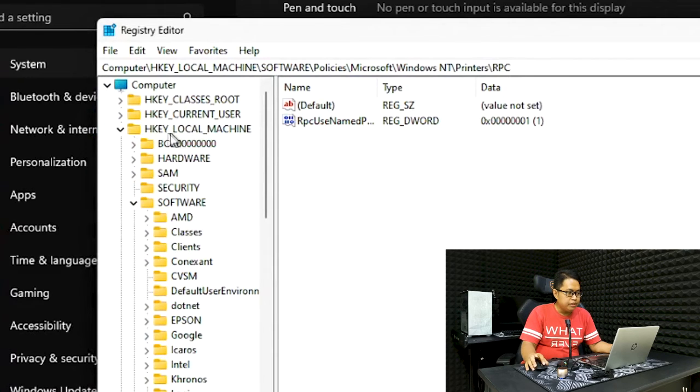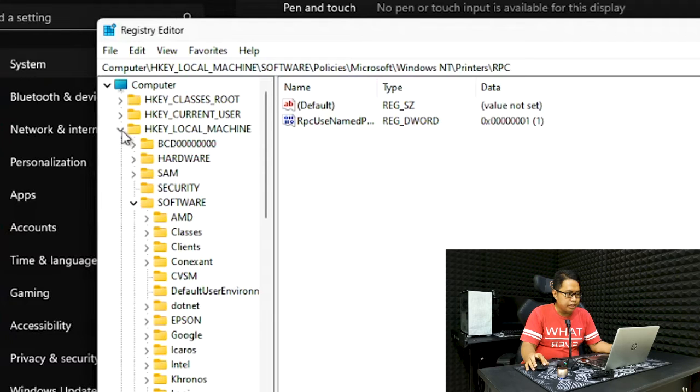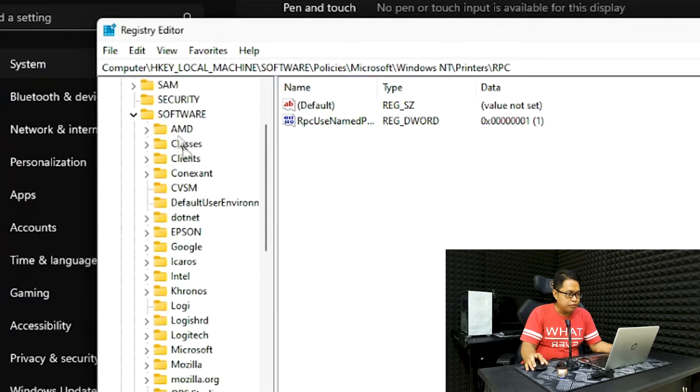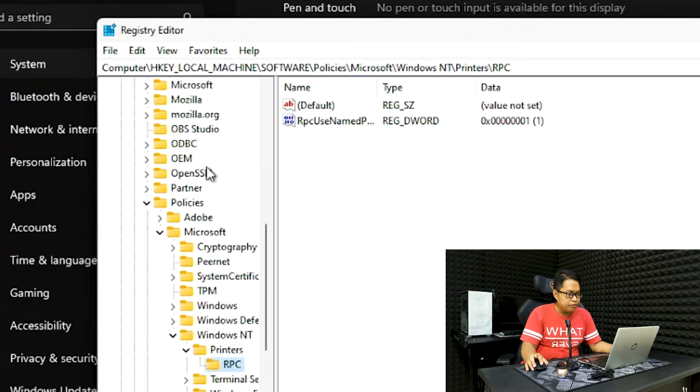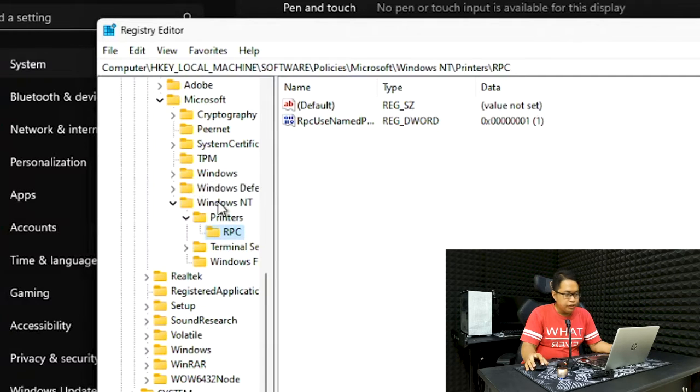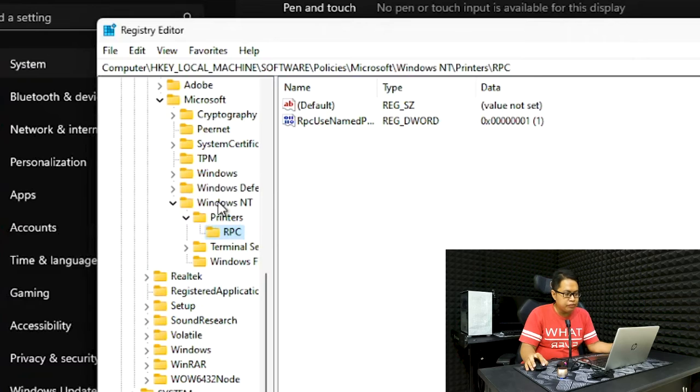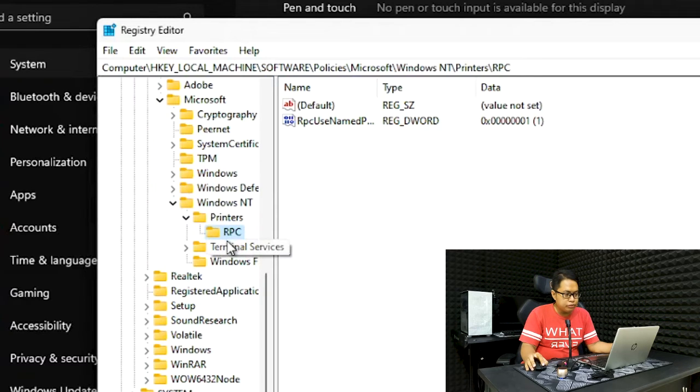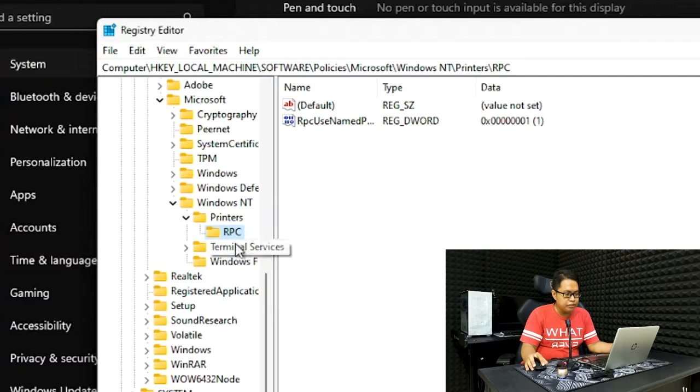The first time you open regedit it should be on the top here, Computer, and HKEY. You need to go to Local Machine and click on the arrow here to get the menu below. Go to Software, then go down to Policies, then Microsoft, then Windows NT.